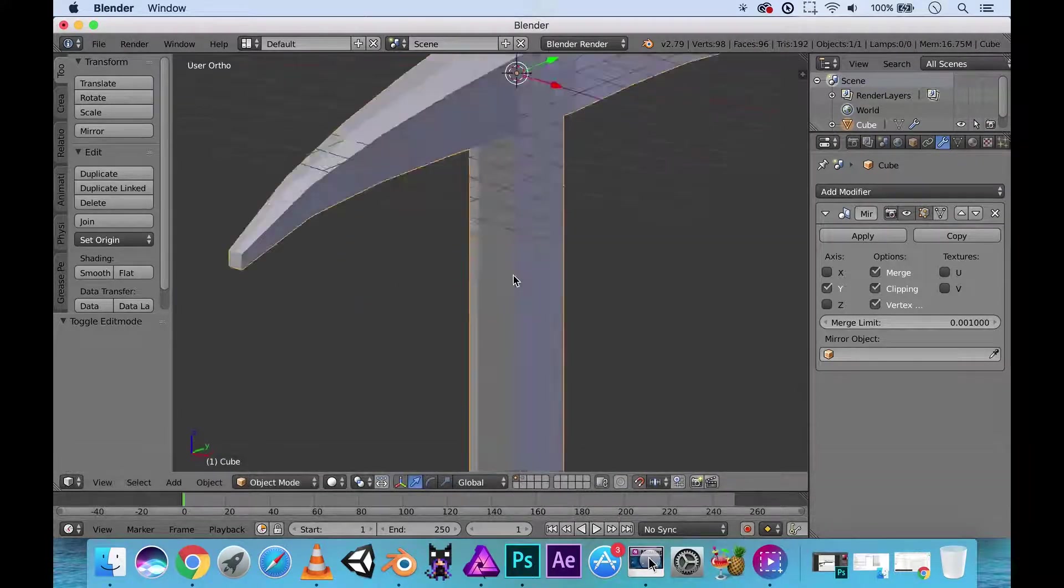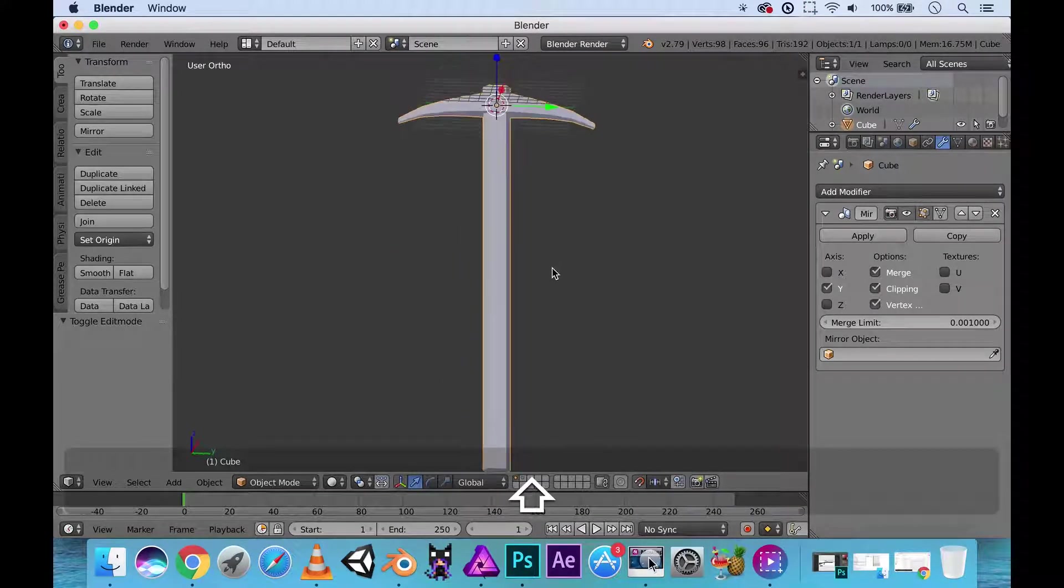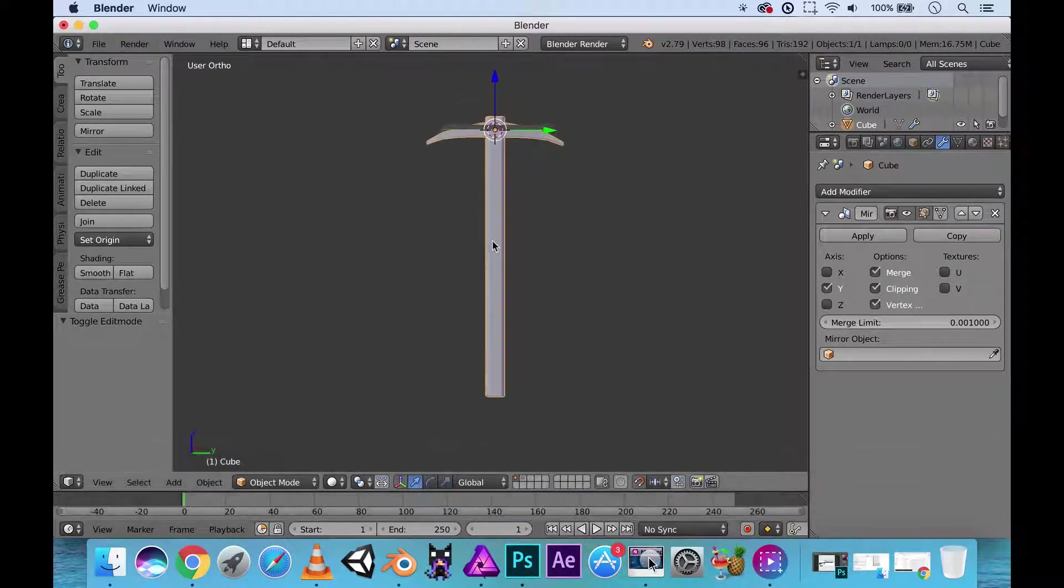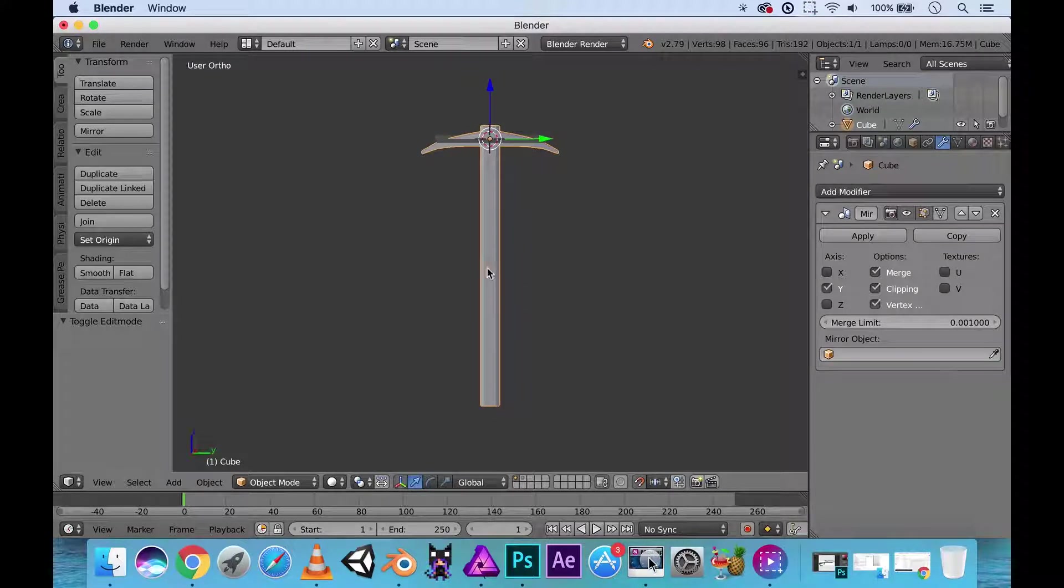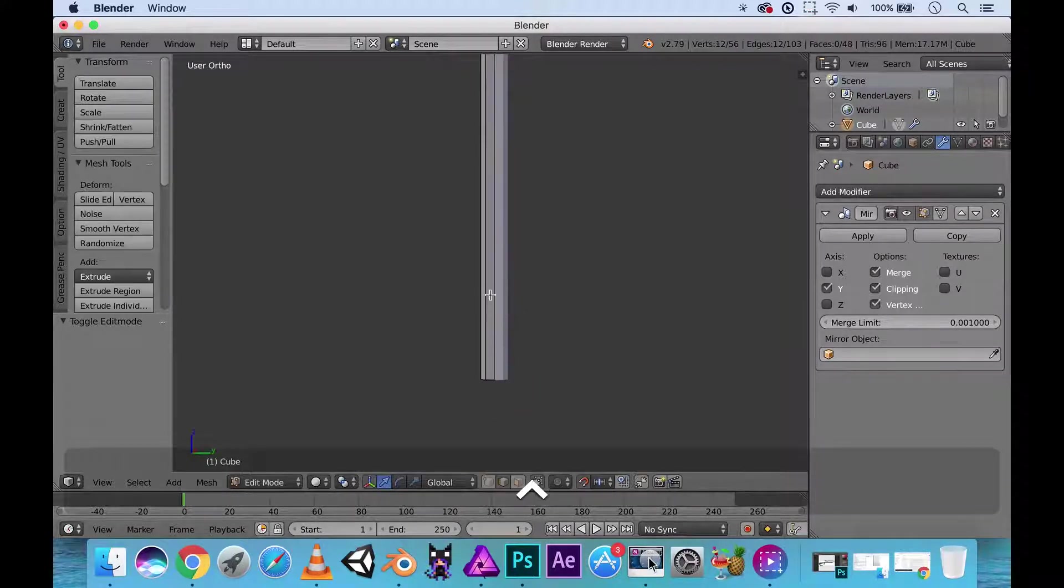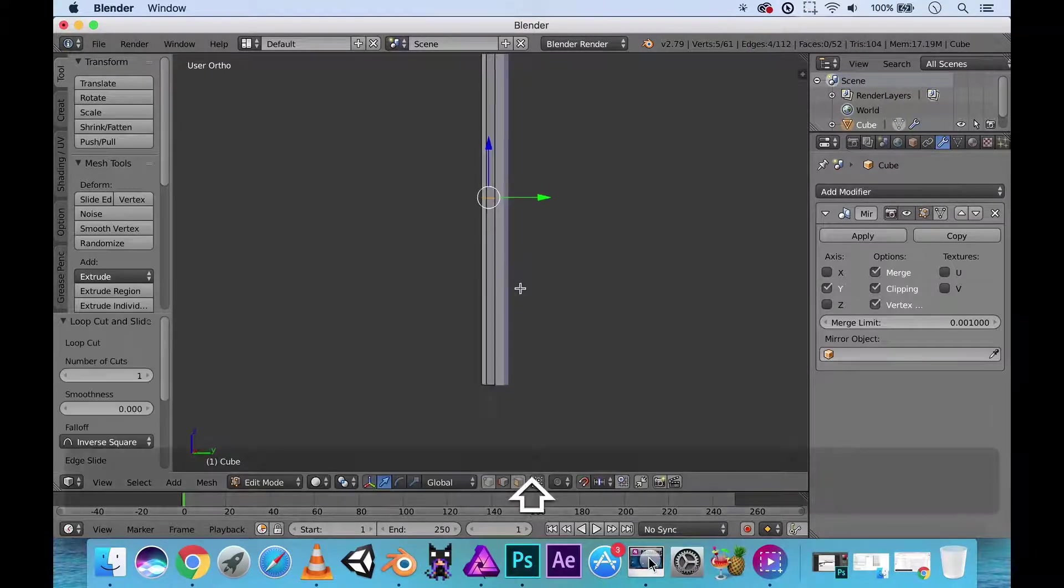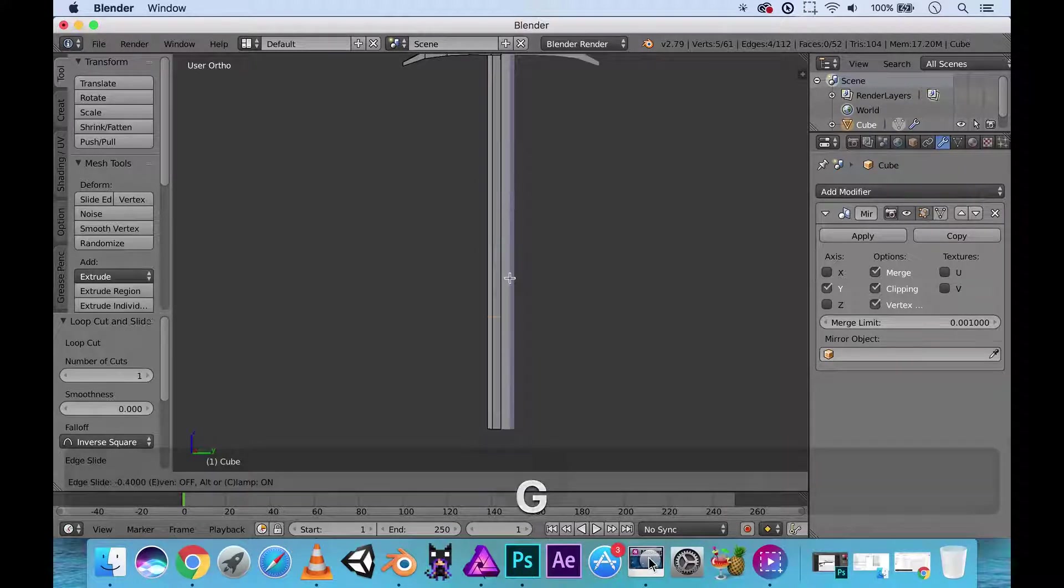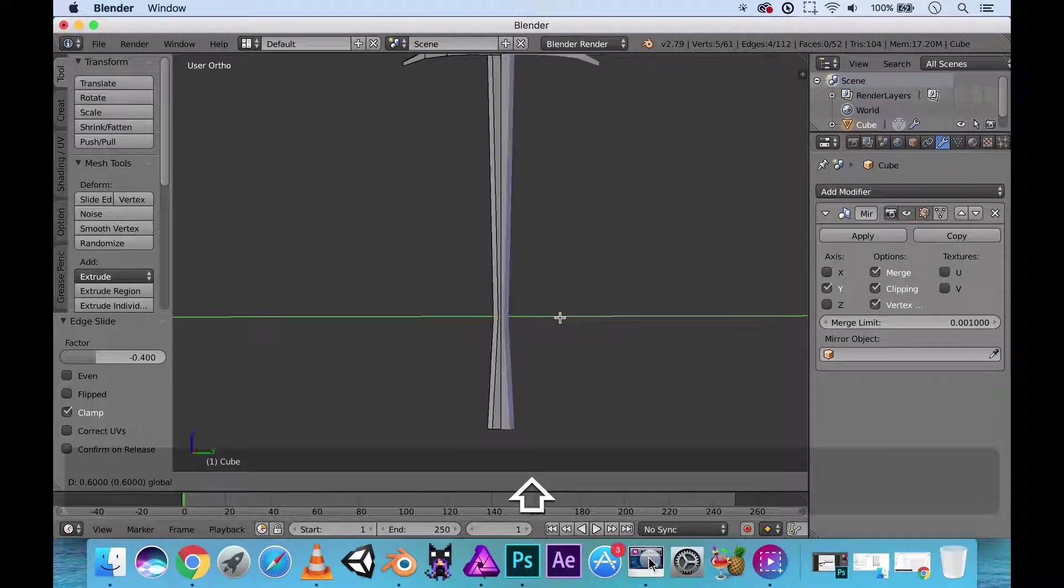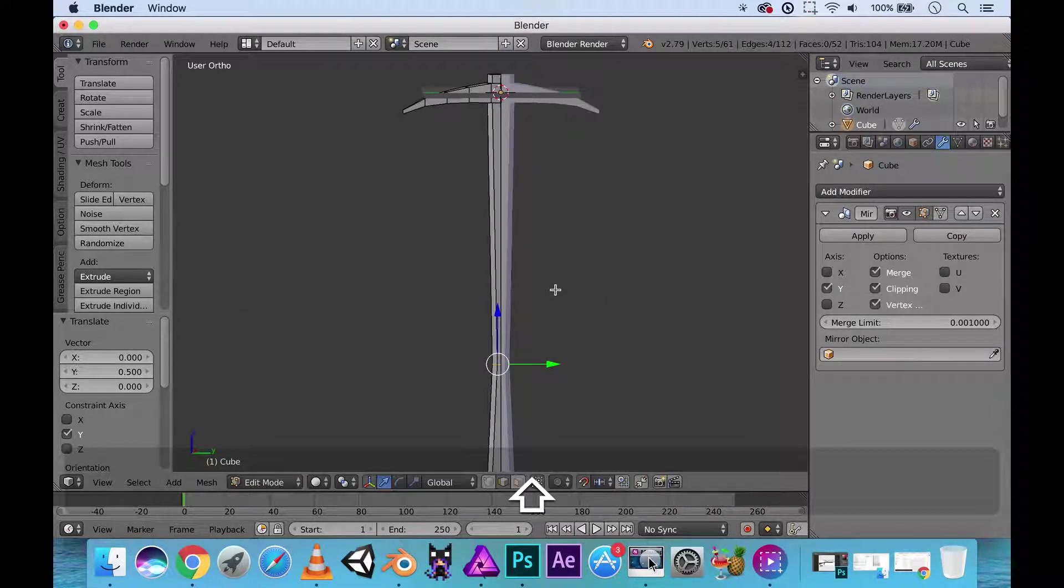We have a simple pickaxe. Should probably change up the pole as well to give it a nice sort of handle grip area. I'm gonna add in like an edge loop right here. And maybe I'll move it down. We'll click G. Scale it inwards.